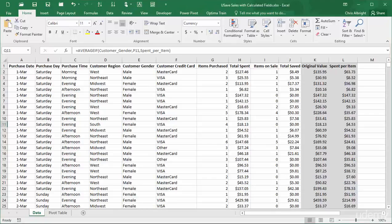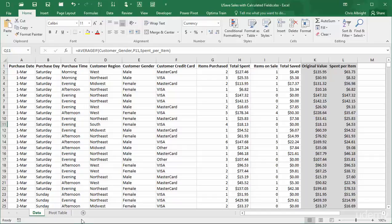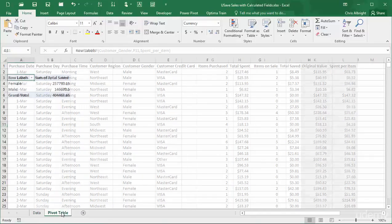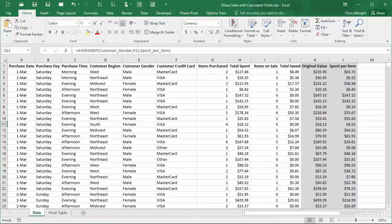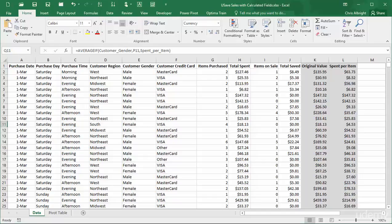For illustration, I will again use the online purchases dataset you see here. I have already created a typical pivot table based on columns A to J. I have also created two new columns: original value, the value of the purchase if the items weren't on sale, and spent per item, the total spent divided by the number of items purchased.